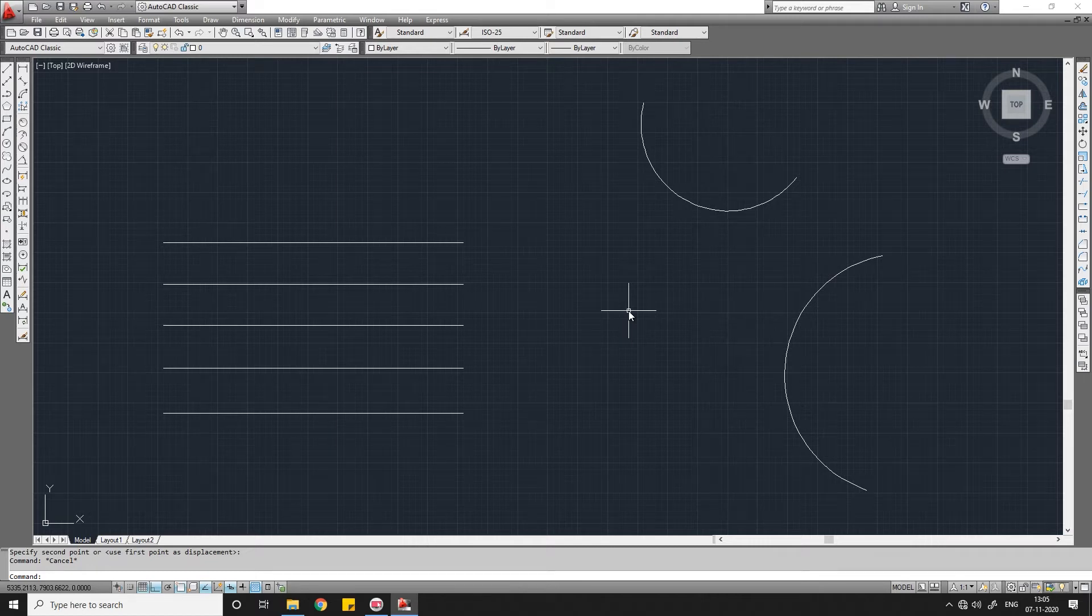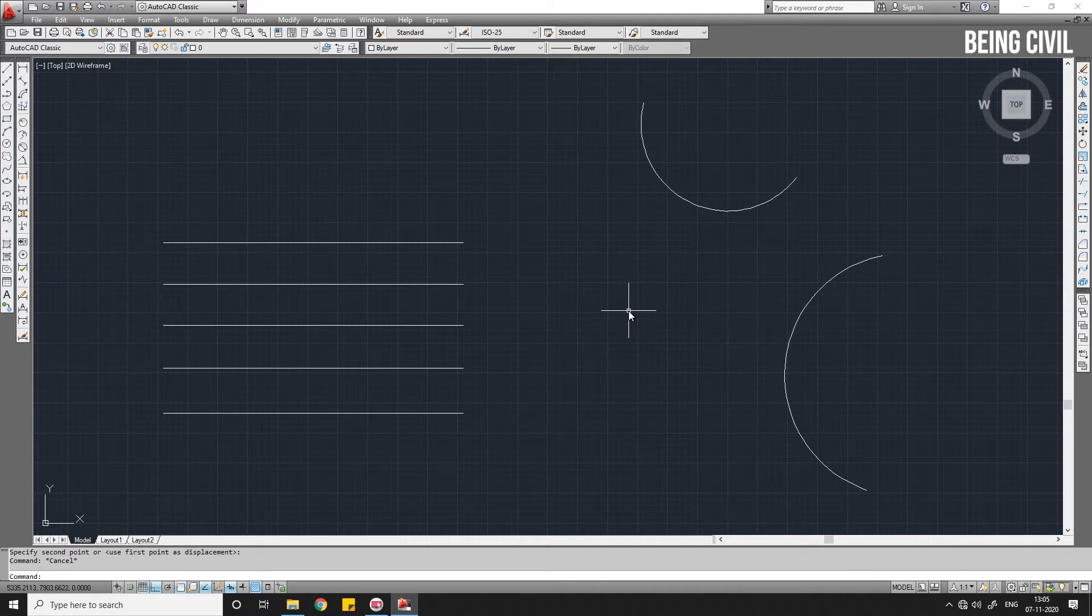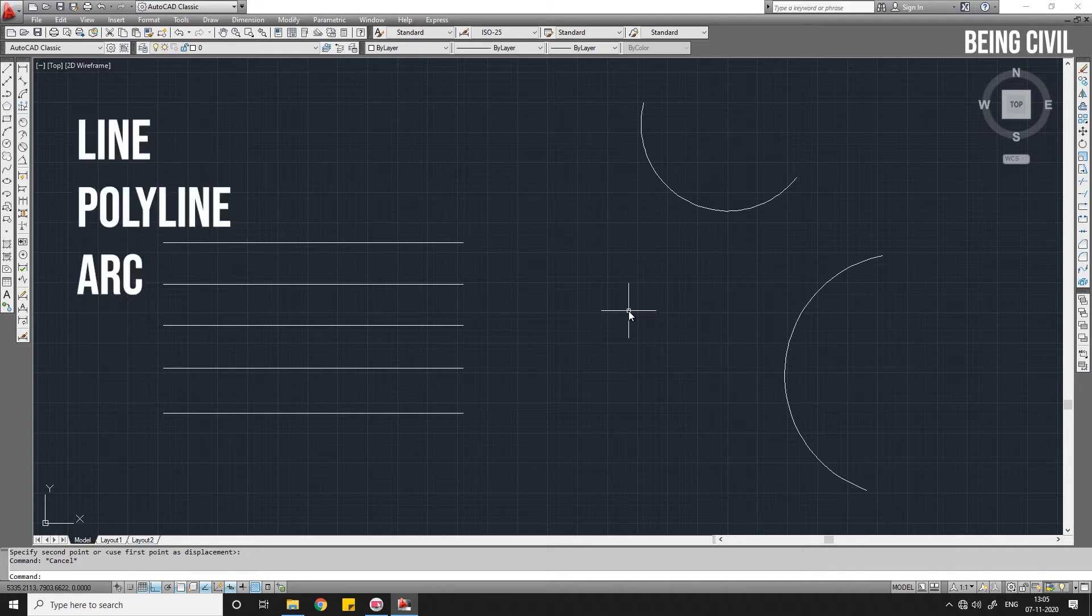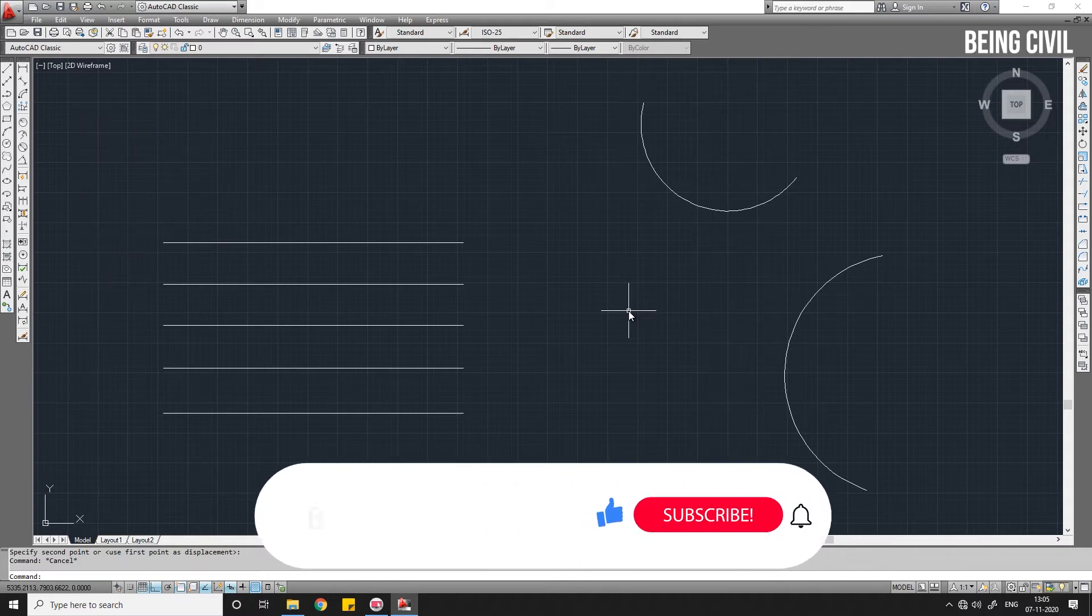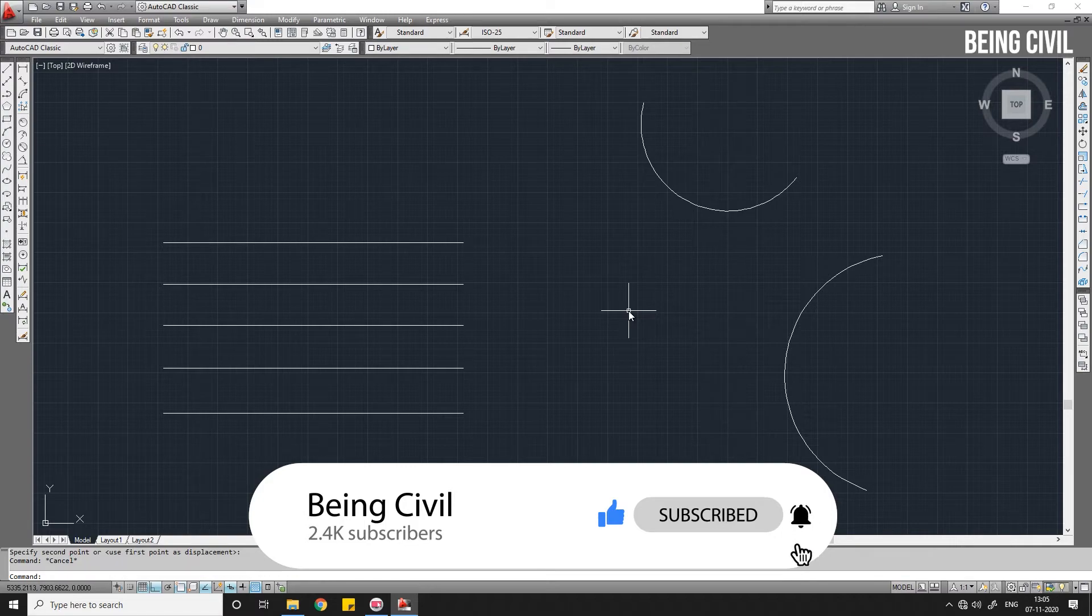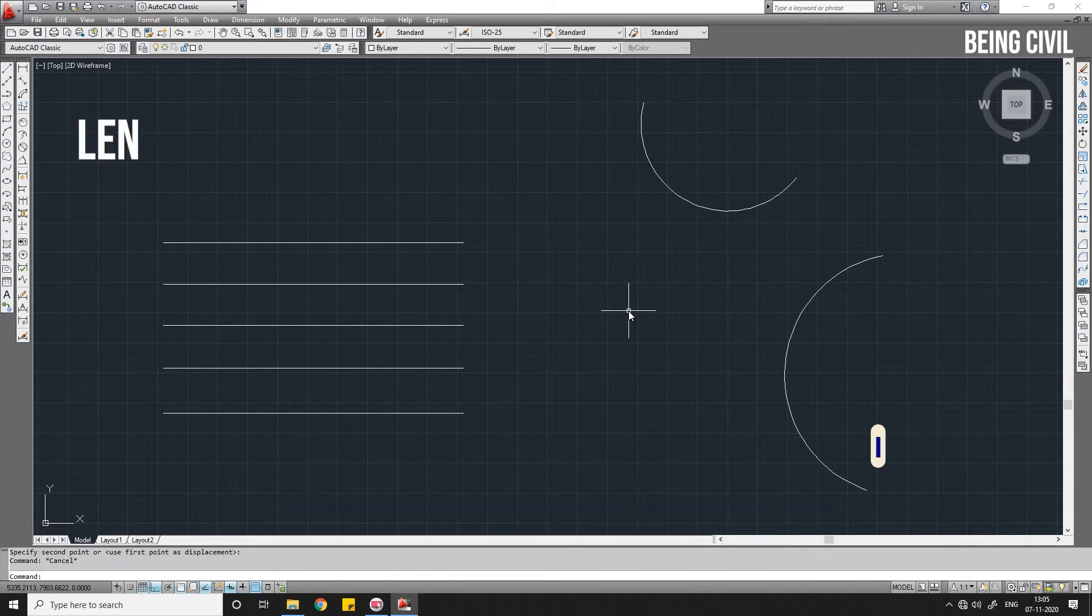Hello everybody, welcome to another video of AutoCAD tutorial series. In this video we'll discuss the Lengthen command. Lengthen command helps you to lengthen or shorten a line, a polyline, or an arc. This Lengthen command doesn't work on closed objects like rectangles, circles, or a closed polyline. The shortcut to use Lengthen command is just LEN. Write down LEN